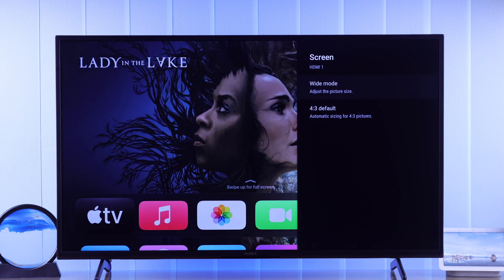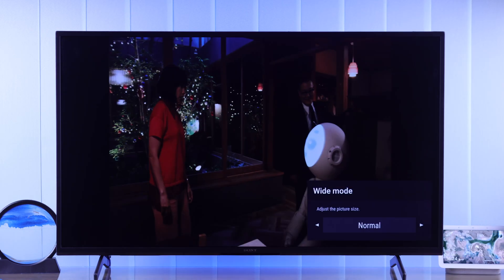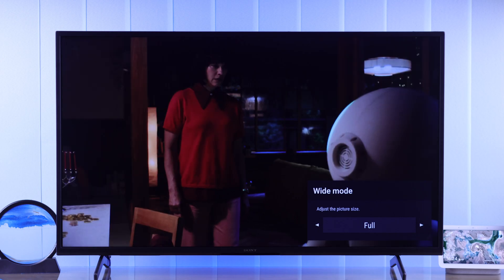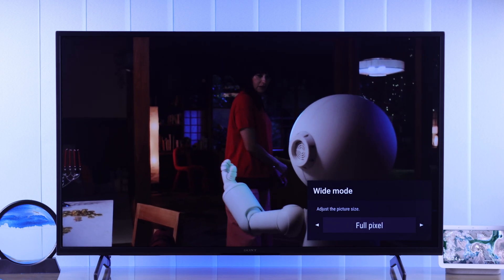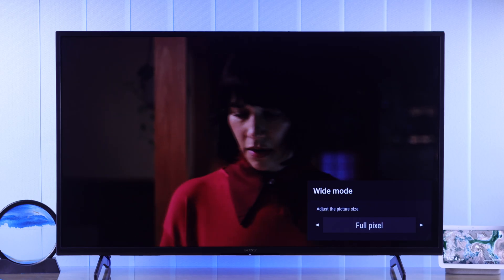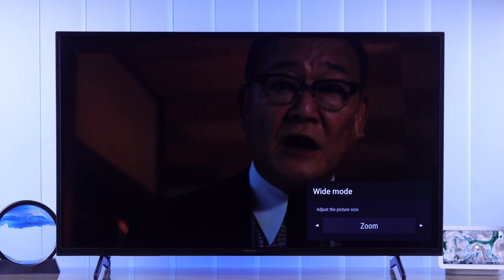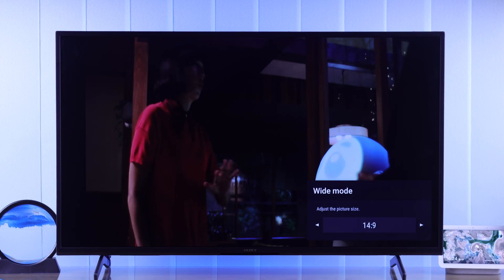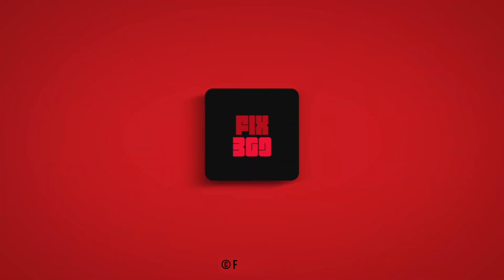Now you can get rid of cropped images or black bars on your TV and enjoy content in full screen. If this helped, don't forget to give us a thumbs up, subscribe and stay tuned for more.